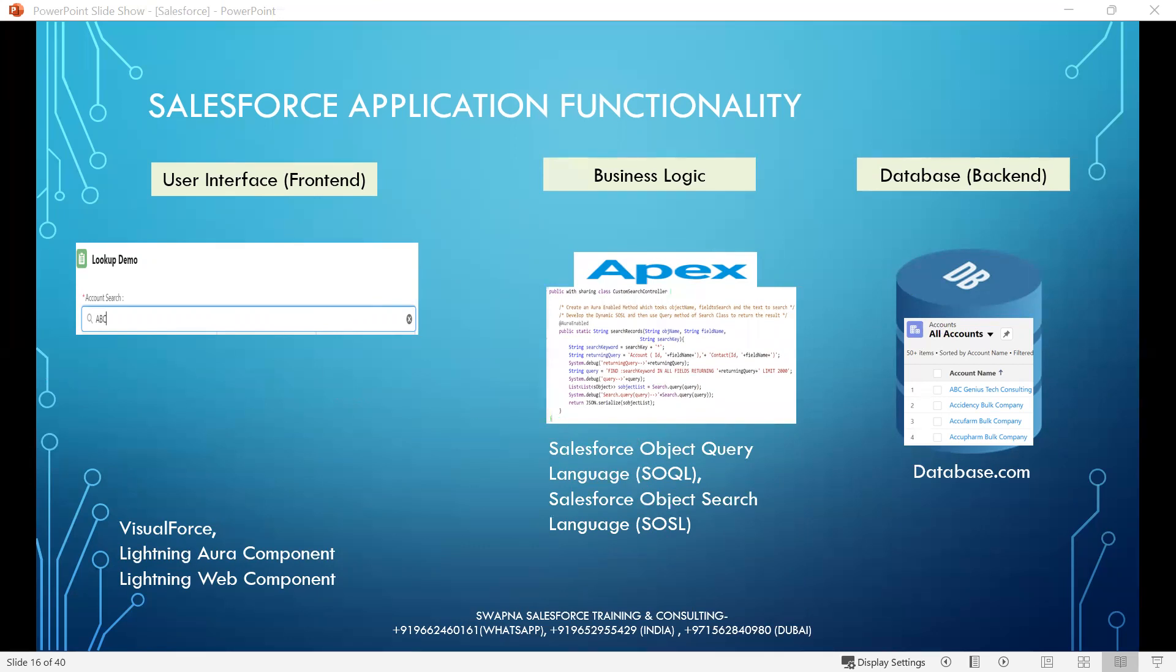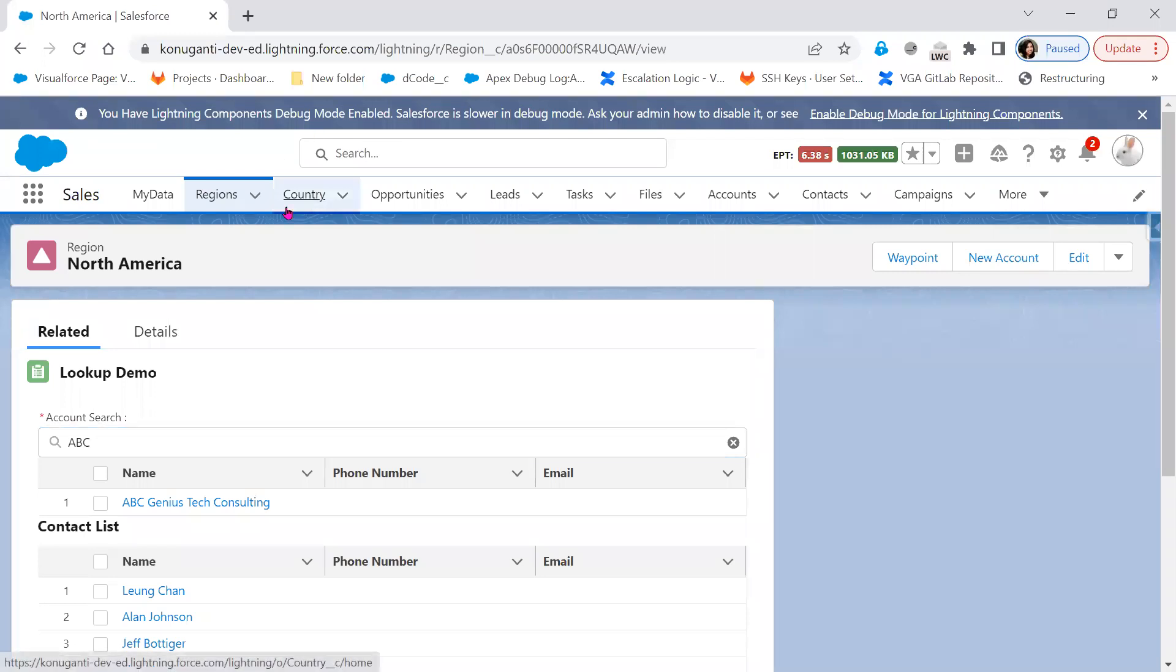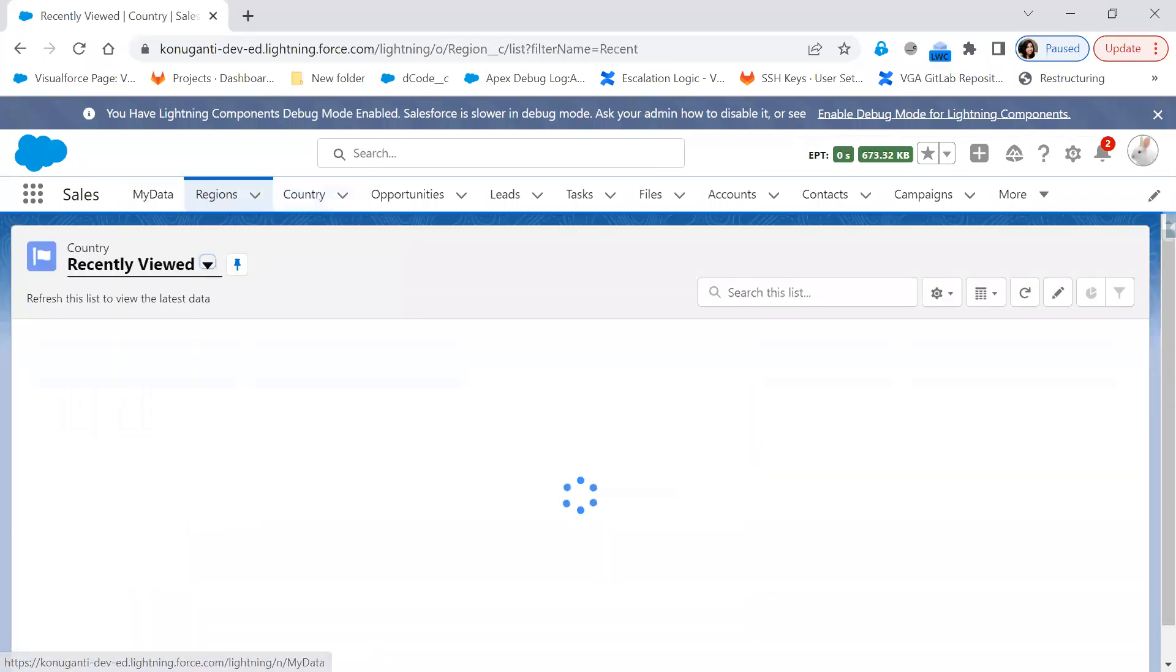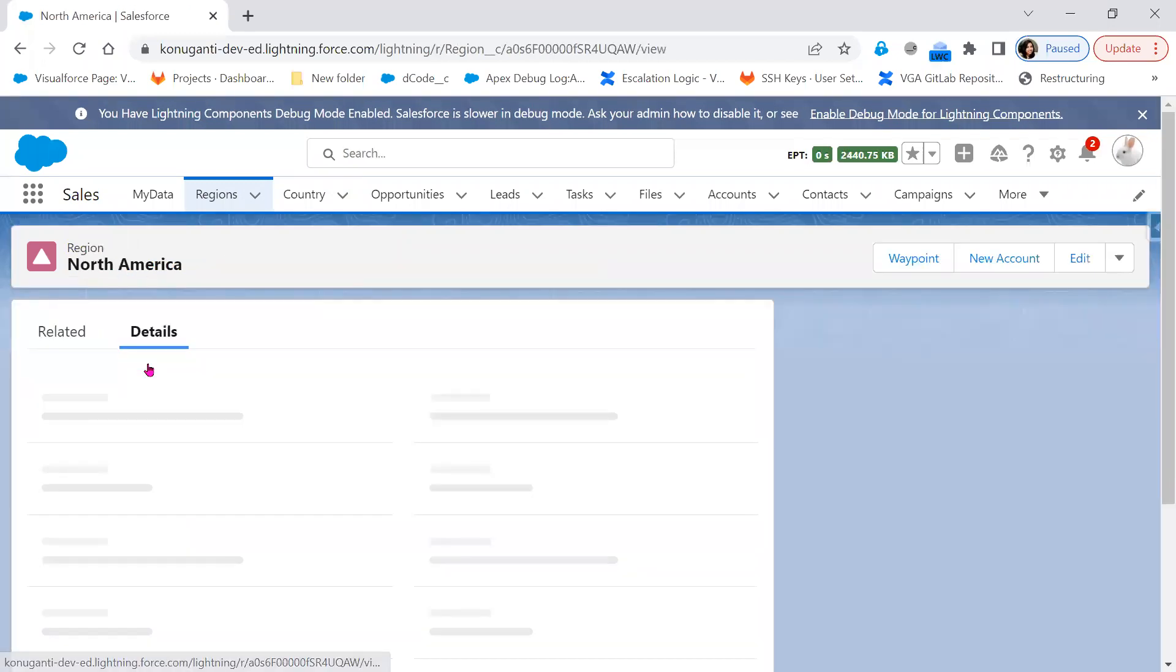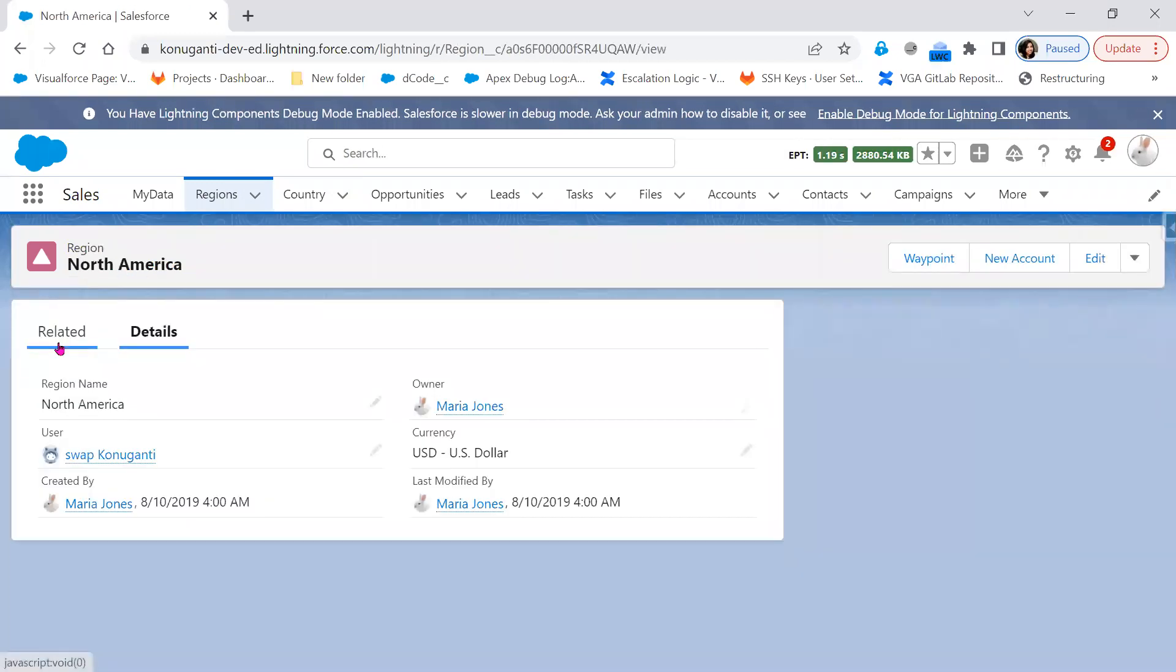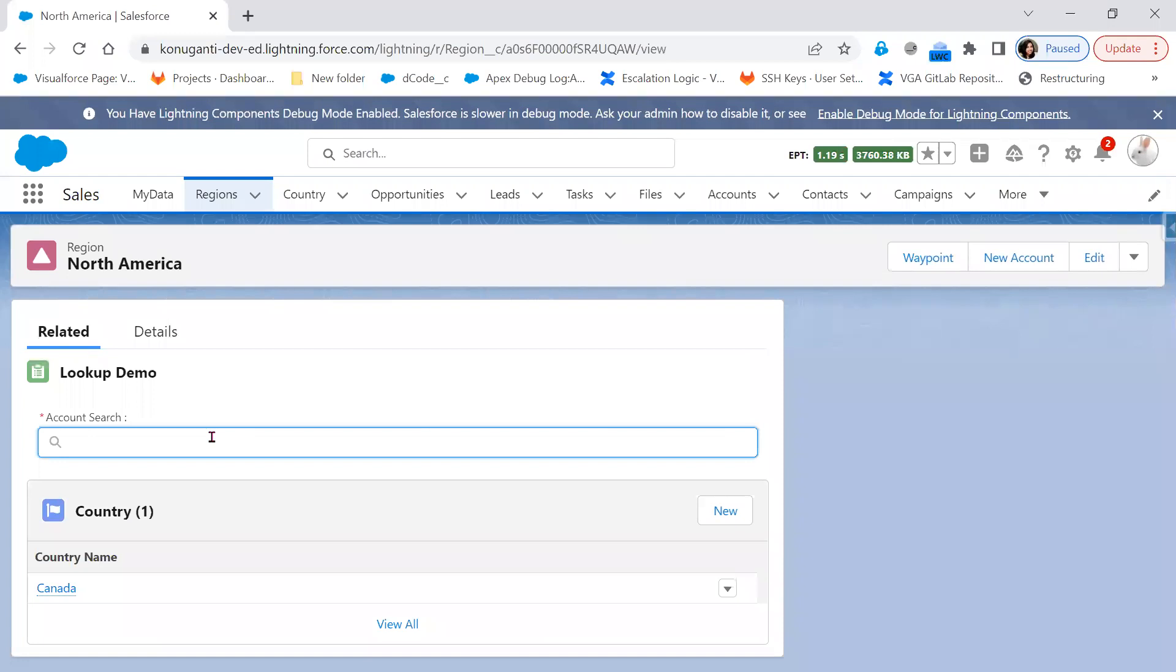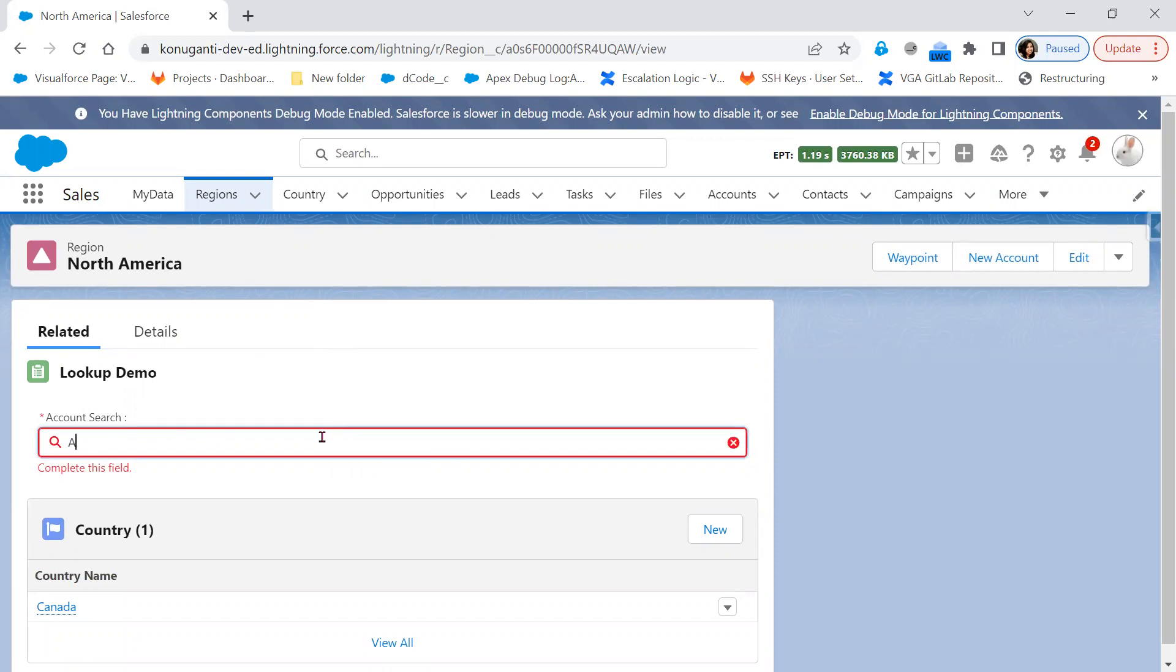Let's go to Salesforce. Let me open a record related list. Once the user interface and business logic is implemented, when the user types ABC in the user interface...